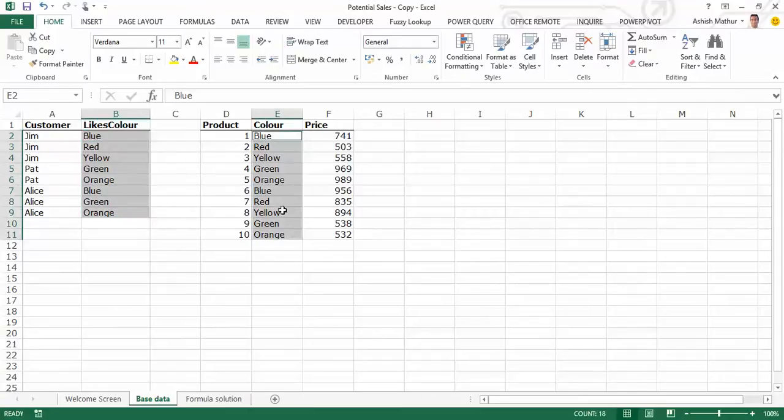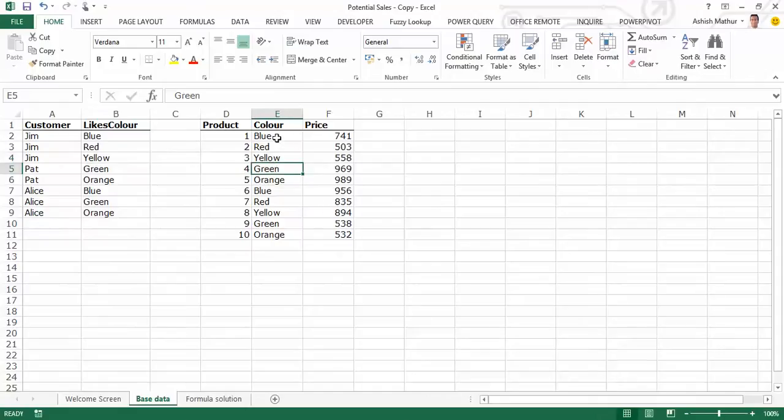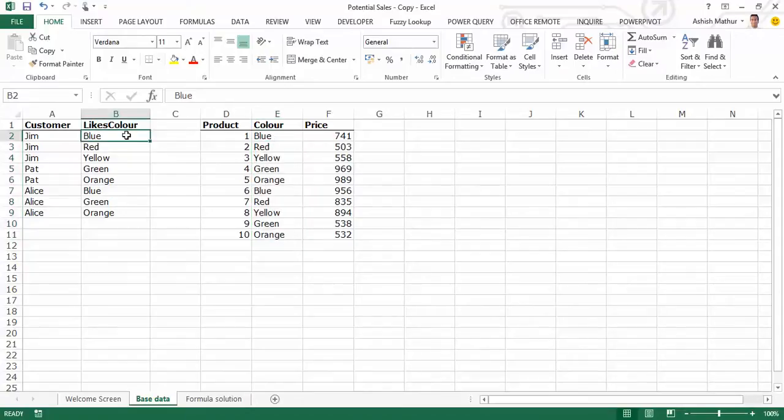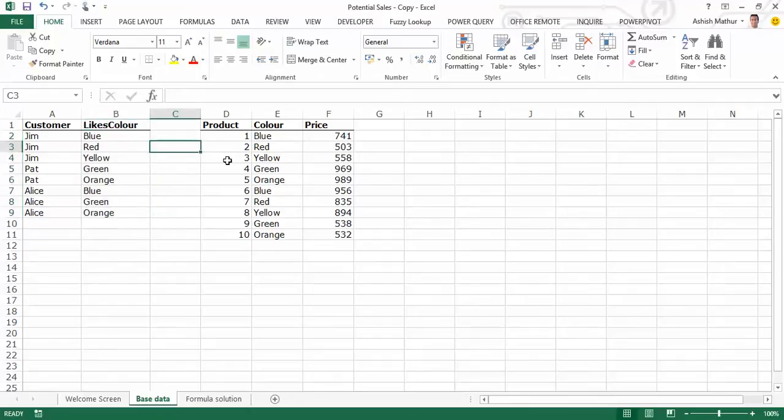Now, the only column or the only field which I can use for connecting these two tables is the color column here with the column over here. Now, if I try to establish a relationship from this to this table you'll see I will not be able to do so because this column does not have unique entries and so is the case vice versa. I can't establish a relationship from this to this either because I do not have unique entries. So, my way to solve this problem is to use a combination of Power Query and Power Pivot.